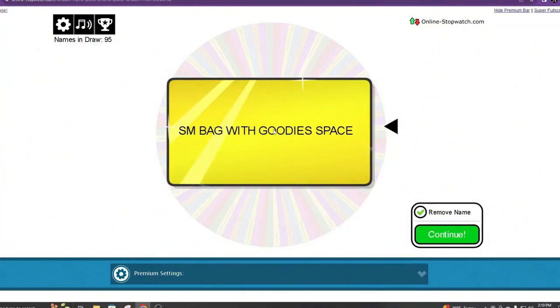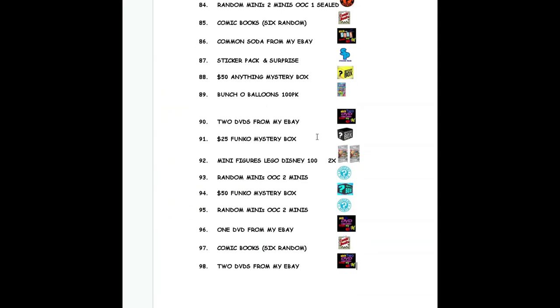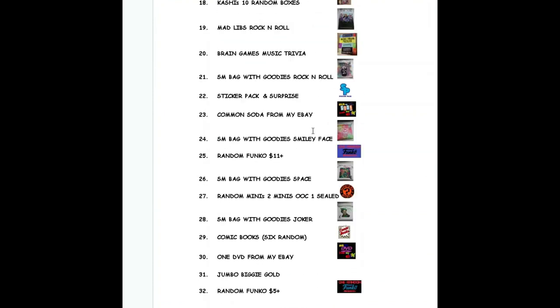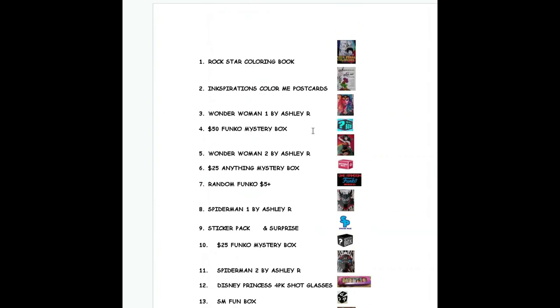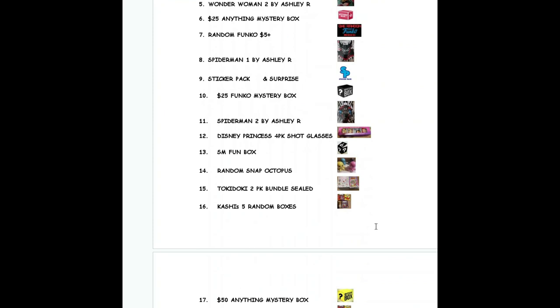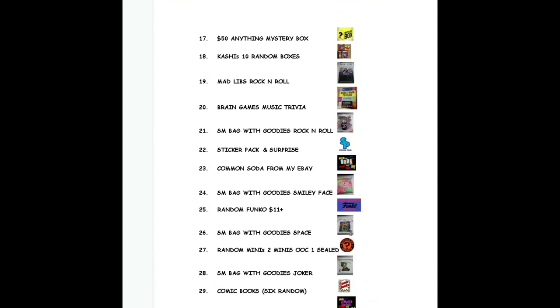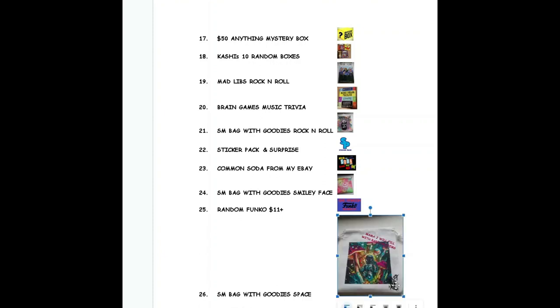Small bag with goodies. So what that is, it's the bag here. Let me see if I can find it to show you real quick. This one. So it's a little bag and it's got this print on the front, and I will fill it up with some goodies. So it's a small bag with goodies and it has the space picture on the front. So that is your win. We're going to put space bag.